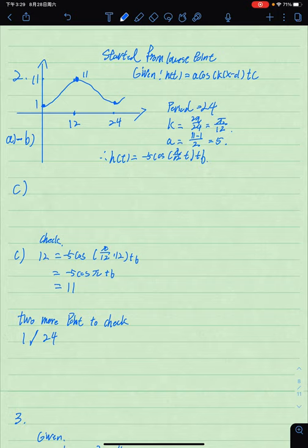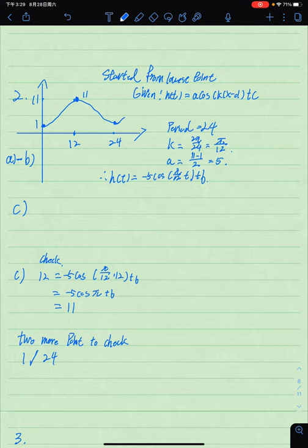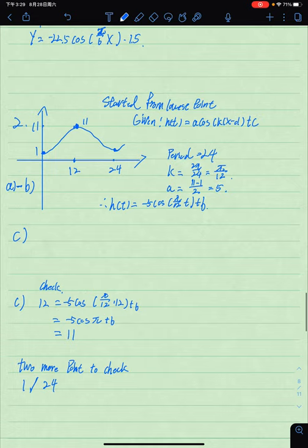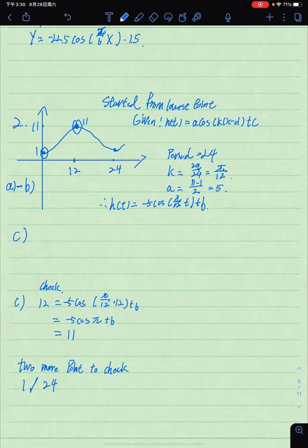In the second question, a Ferris wheel has a radius of 10 meters and takes 20 seconds to make one revolution. It starts from the lowest point, which is 1 meter above the ground. We sketch a graph: the Ferris wheel starts at 1 meter high and rises to the highest point of 11 meters.